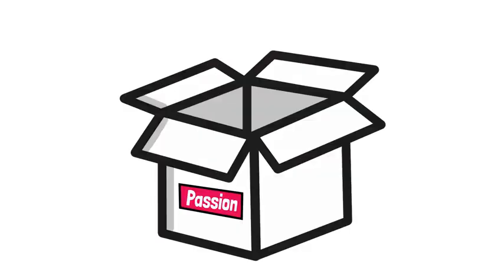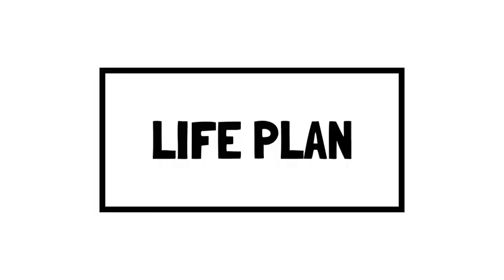Laura suggests investing in your passion rather than following it. That means leaning into the goals you set for your life plan and finding your consonance, which we'll cover shortly.